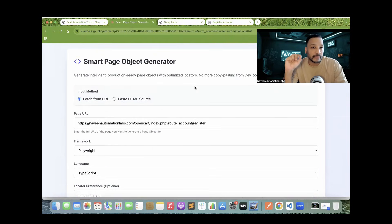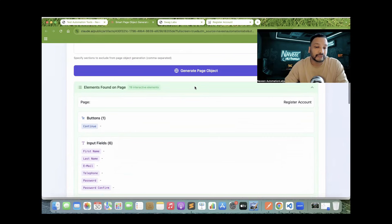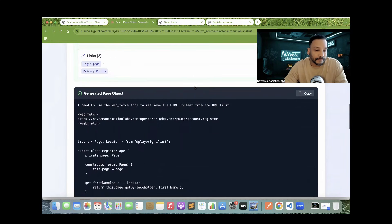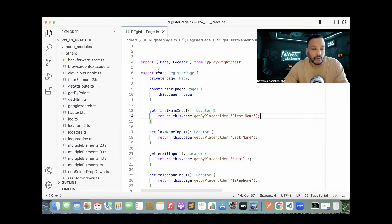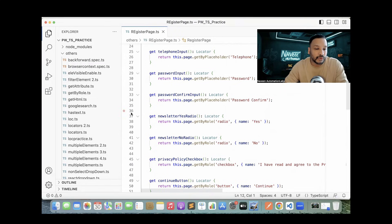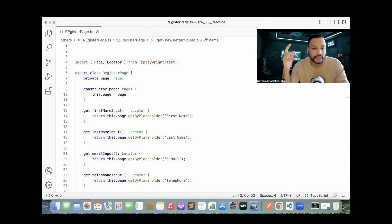This is better than the page objects you'd generate in Cursor or other tools because the logic is implemented internally to always give results with the right accuracy — 90 to 99% accuracy. Obviously we cannot claim 100% perfection. If you don't like a particular locator strategy, you can always change it — it's totally in your control after you get it. This is the main headache we always see with different UI automation tools when generating page objects and page classes.